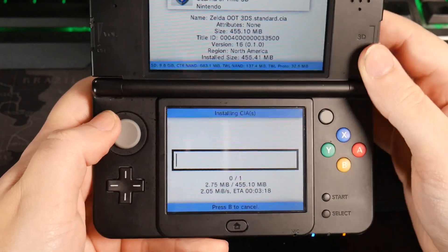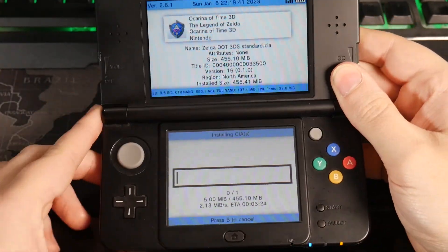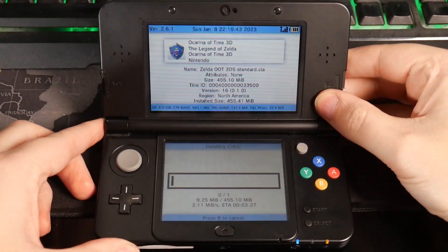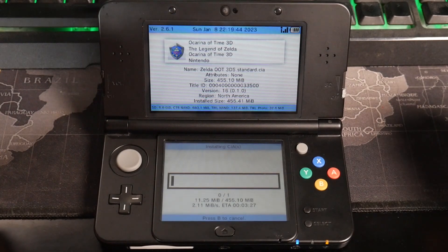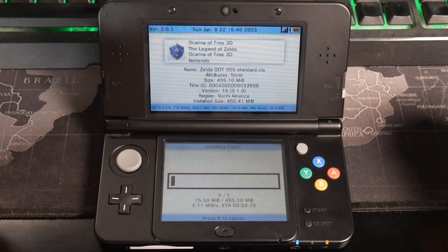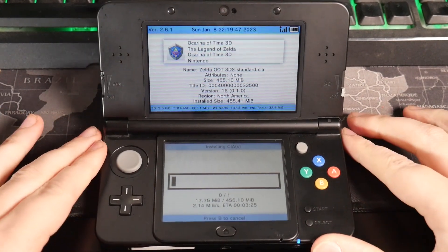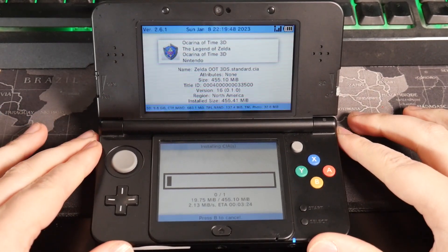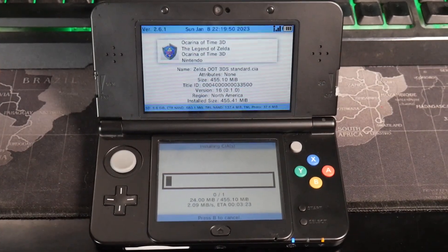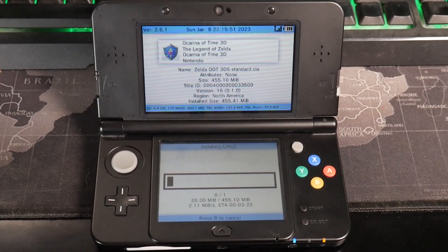So once again, I mean, the hardest part about all this is just the install time on waiting everything. Most of this is done through GM9. So it's honestly just really easy, just a little time consuming. So yeah, I'll see you in a few minutes.